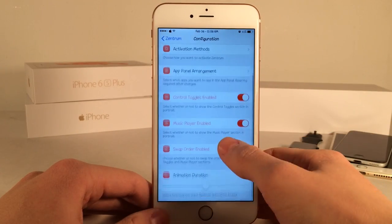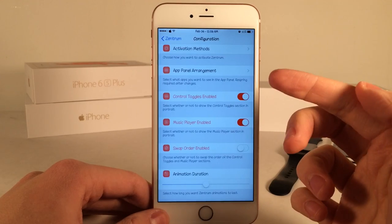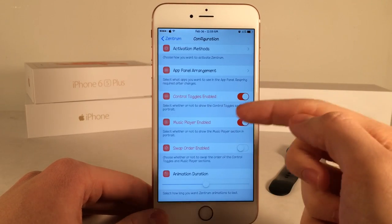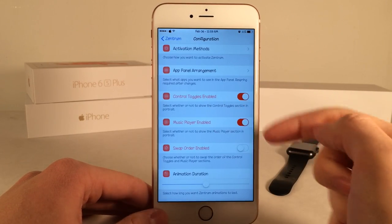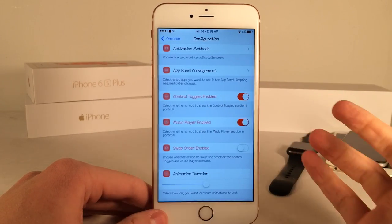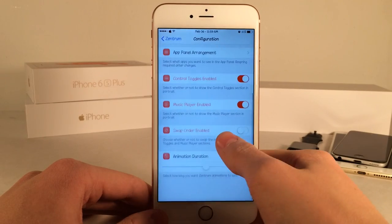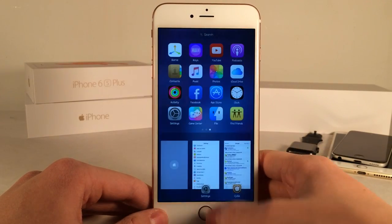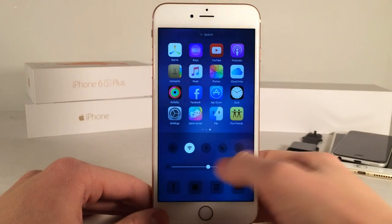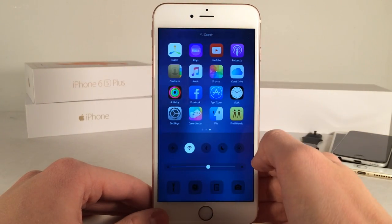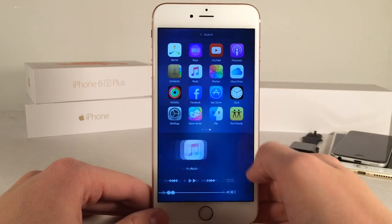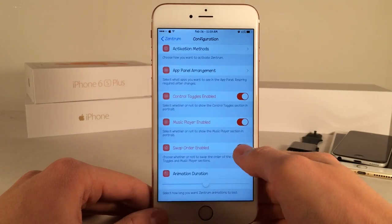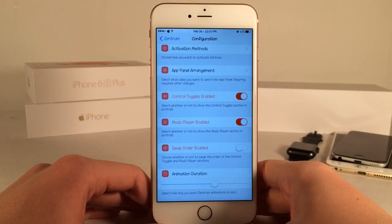You can also toggle on and off which sections you want enabled — Control Toggles and Music Player. You could disable either of those if you don't want them. There's also a Swap Order option, so if you want the toggles and music sections to appear in reverse order, you can do that.